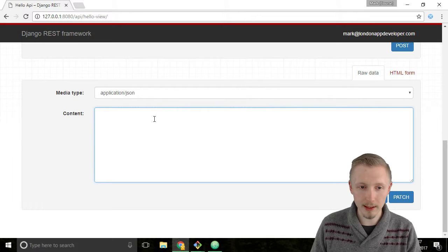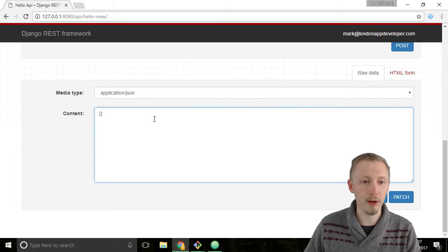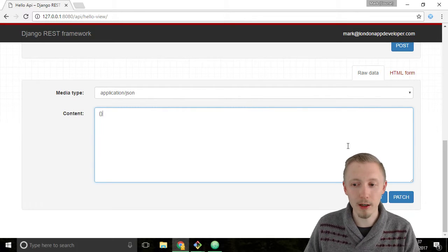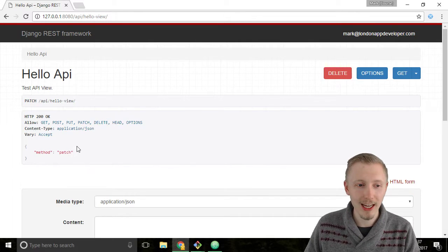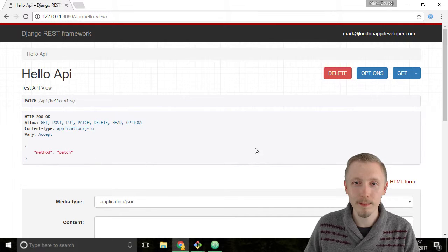Next let's test the patch, so again put a blank object and hit patch and it responds with patch.